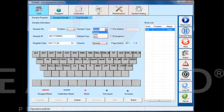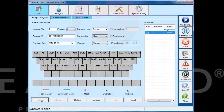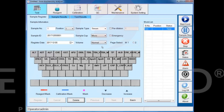Select the sample type. Set sample type 'Micro' corresponding to the serum cup, and 'Standard' corresponding to the test tube. Select the test items, then click the register button to complete the sample registration.